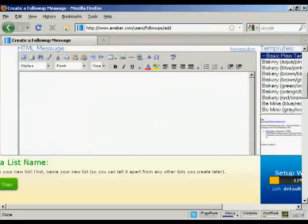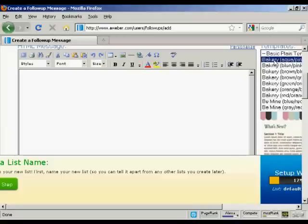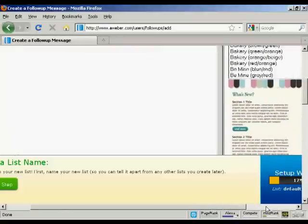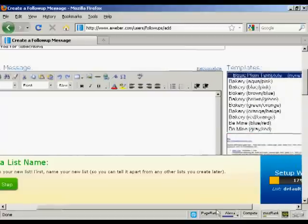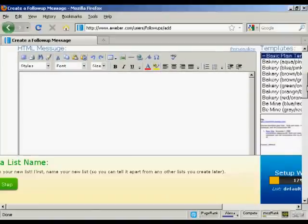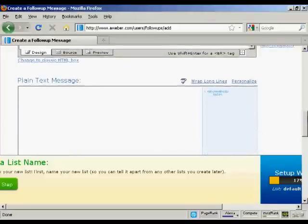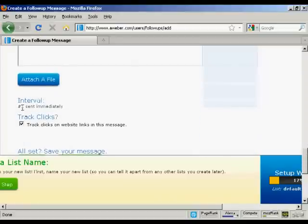You can enter your message using a template — for an HTML message you can see the template here — or you could simply send it as a plain basic template which just contains the information. You can enter your message in the editor; it's best to write it out in your word processor first. You need to have an HTML version and you can also have a plain text message as well. You can also attach a file and say when you want it to be sent — normally you would send the first email immediately as soon as someone has signed up.